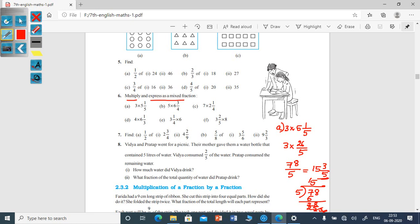Next, look at the seventh main. In question A, first one: find half of 2 and 3/4. Half into 2 and 3/4 — convert to improper fraction: 4 twos are 8, plus 3 is 11, giving 11/4. Then half into 11/4 equals 11/8.